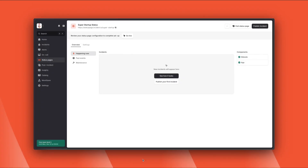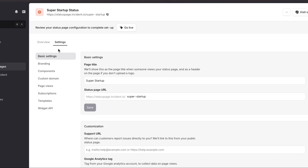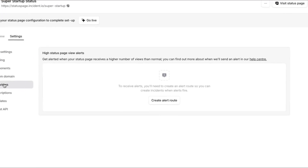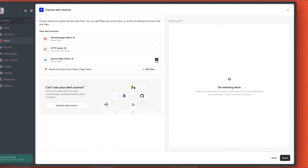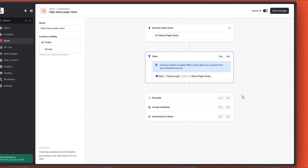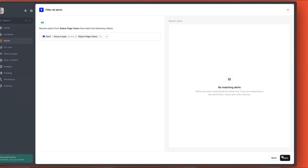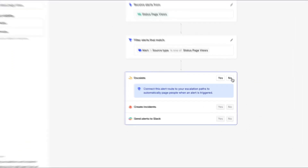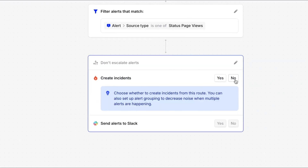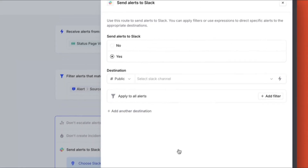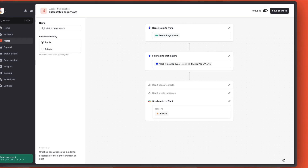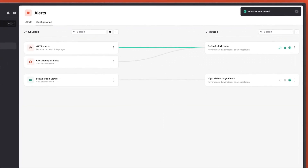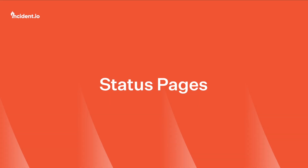With our status page and on-call setup in Incident.io, we can configure automatic alerts when there's a sudden spike in views — this could mean your customers are seeing problems you aren't yet aware of. To do this, we configure an alert route with status page views as the source. Just like other alert routes, we can choose to escalate, create incidents, or just forward the alerts to a Slack channel. Let's just send these alerts to the alerts channel so they can be dealt with there. And that's it — your new status page, beautifully branded to match your company, and with automated alerts if traffic spikes. All in under two minutes.